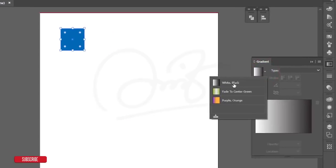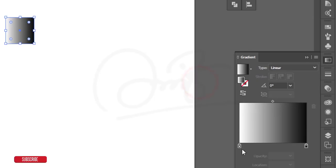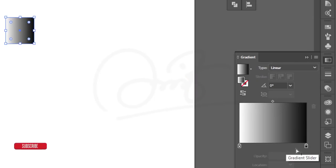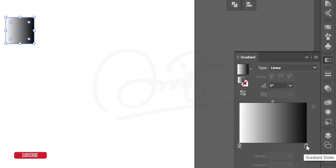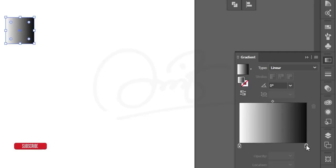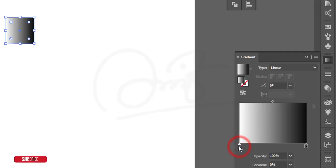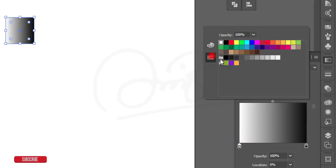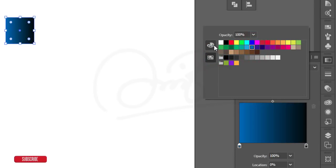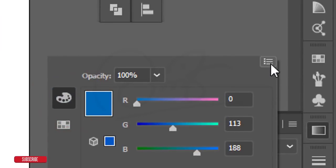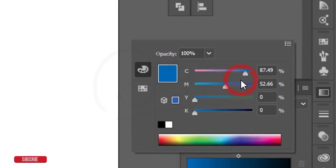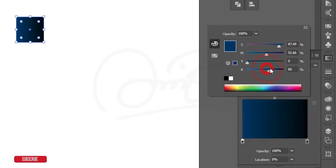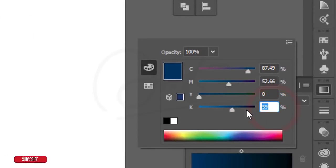Drop down the menu and select the first option. There are two gradient sliders — gradient means a mixture of two or three colors. I'm using two colors. Double-press a gradient slider to get the color swatch. Select blue, then go to color options and set the color mode to CMYK.